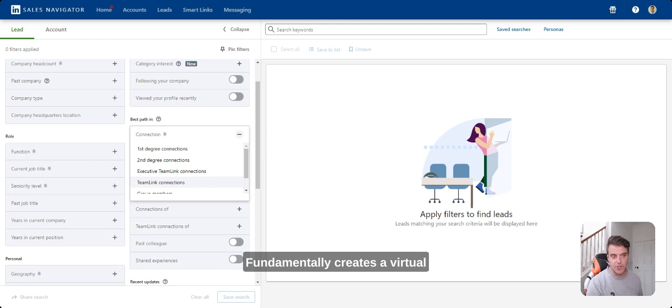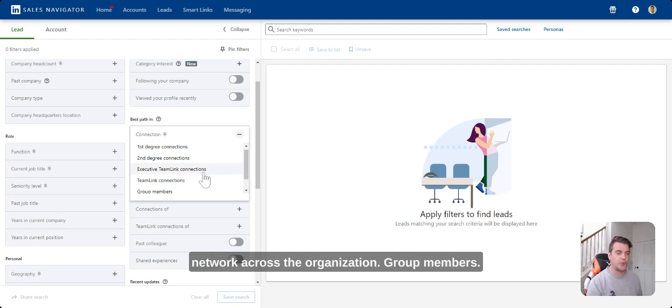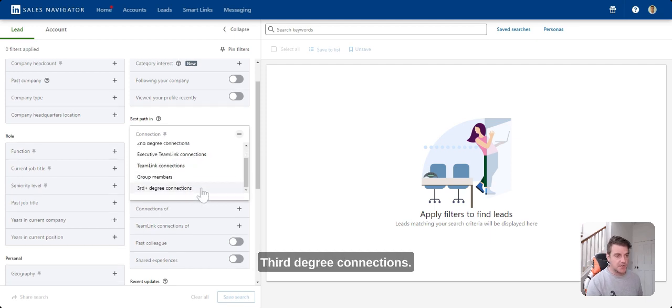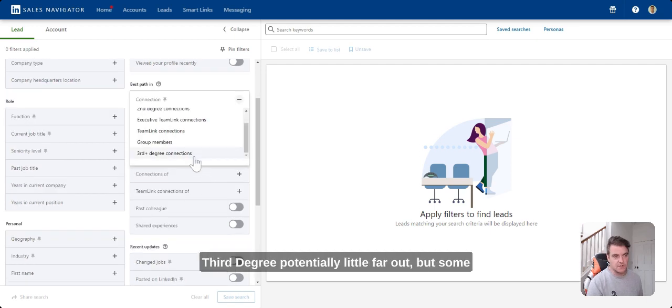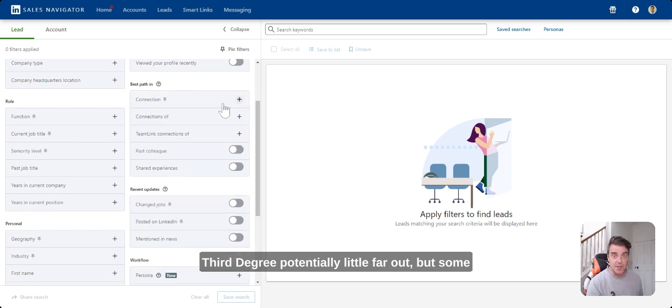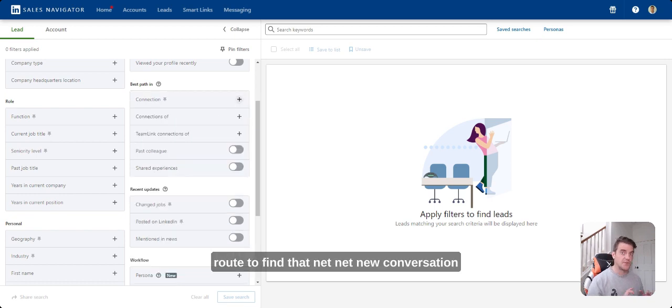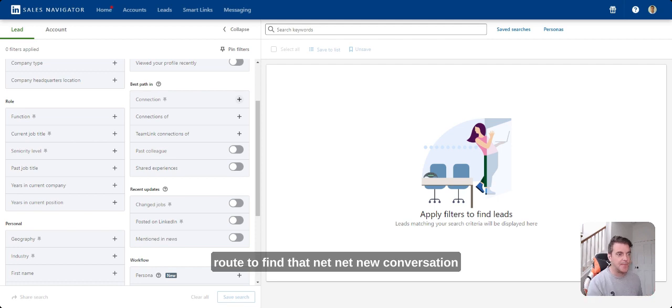Fundamentally, creates a virtual network across your organization. Group members, third degree connections. Third degree, potentially a little far out but some organizations I've worked with use that as a route to find that net new conversation.